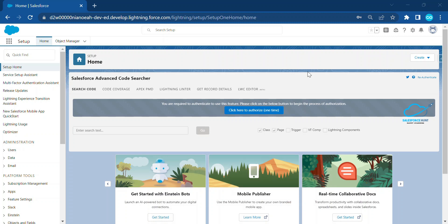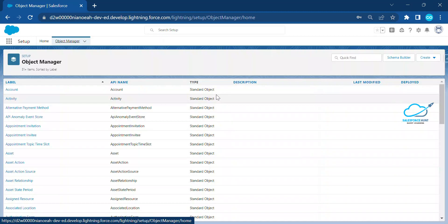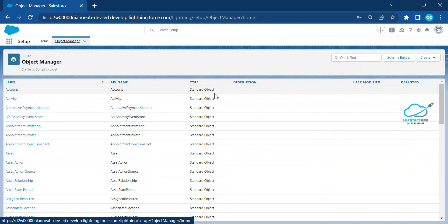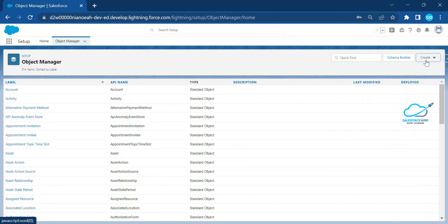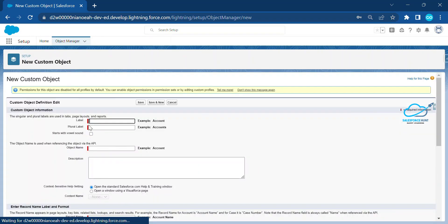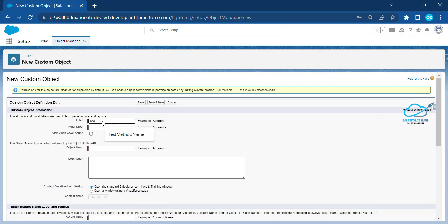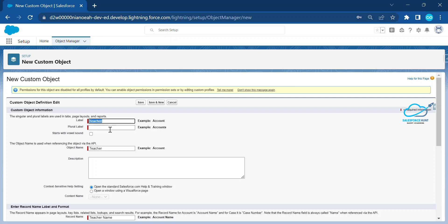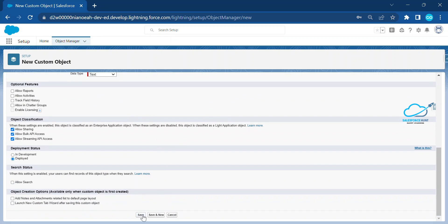Let's get started without any further delay. First of all, we need to create one custom object. Under the Create button you can see custom object. Just give any name — let's say the Teacher object. I need this Teacher object, and you can use Teacher as the plural label, and Teacher Name as the field.